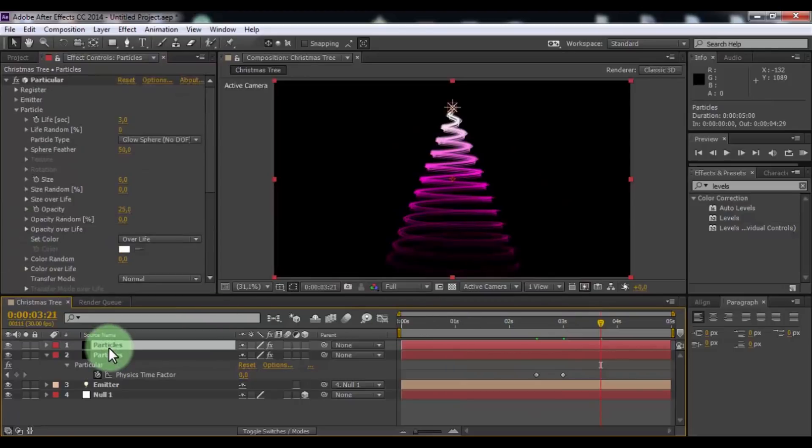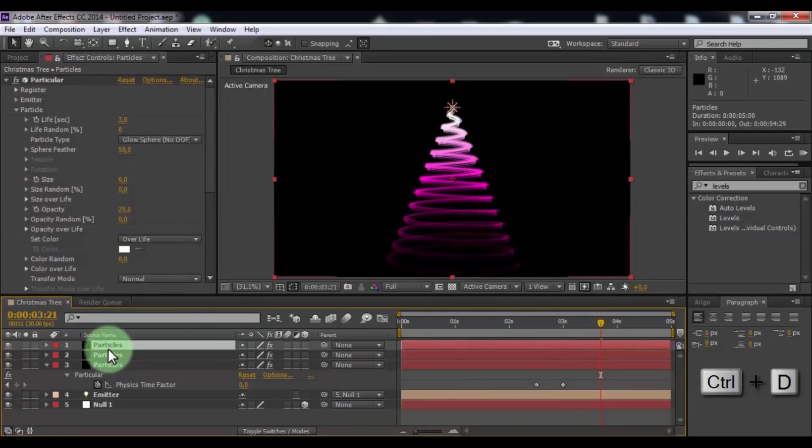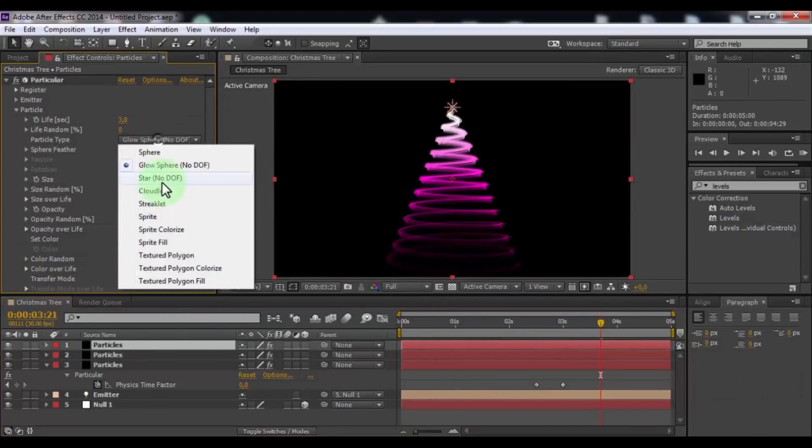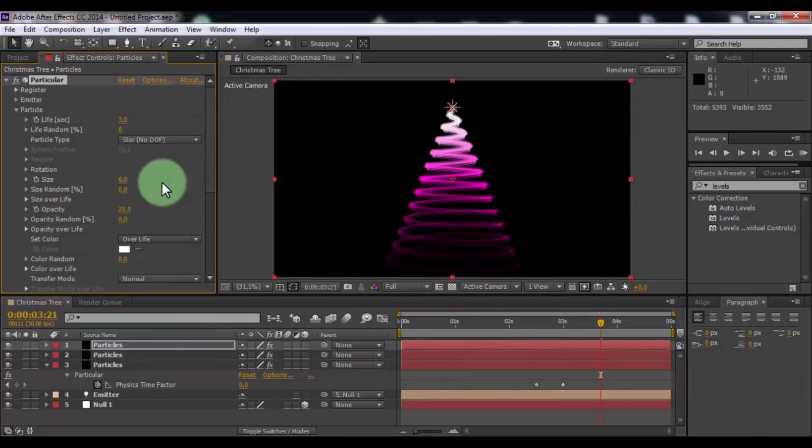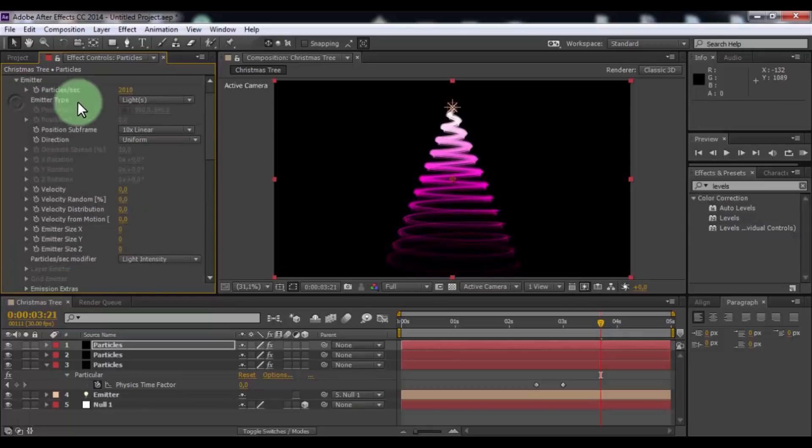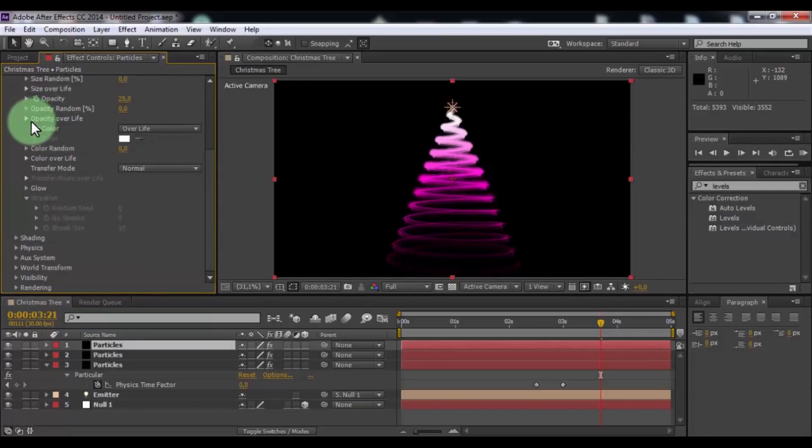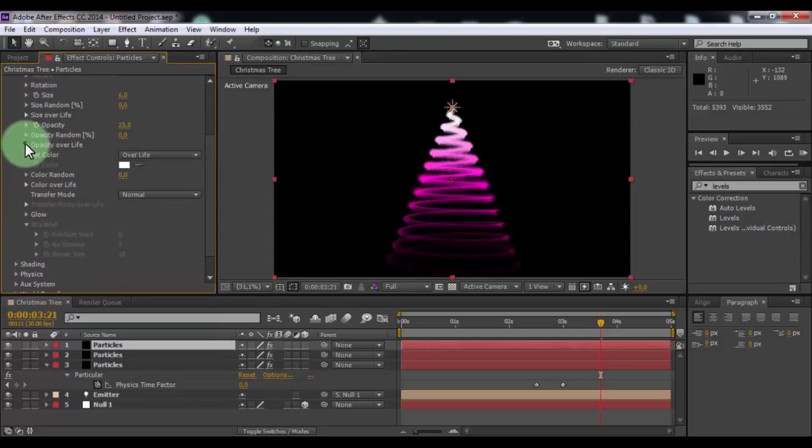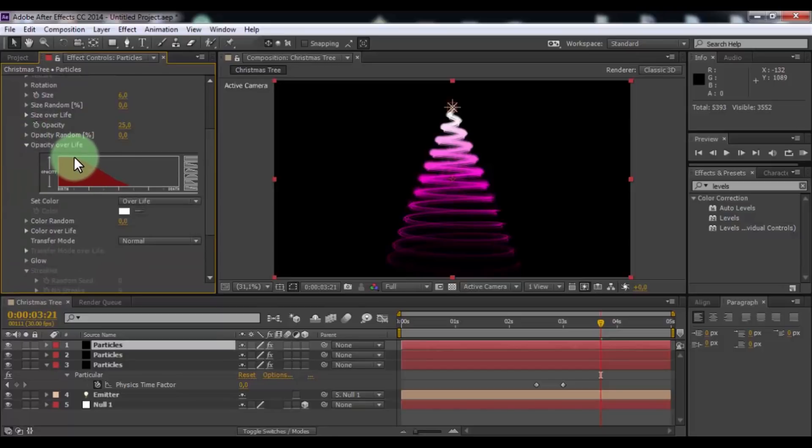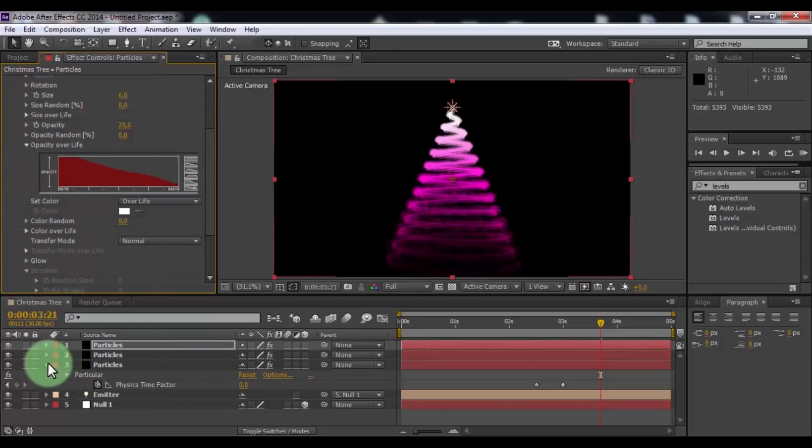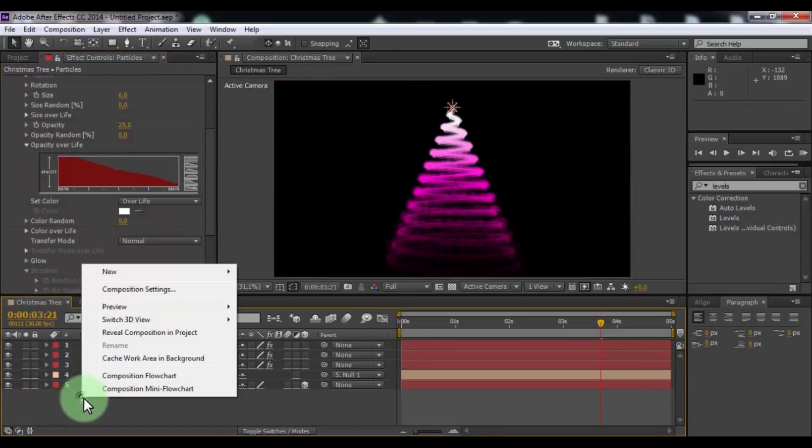Click in top Particles and duplicate. Change particle type to star. Open emitter. Change velocity to 30. Close emitter. Open opacity over life. Change opacity diagram. Nice.